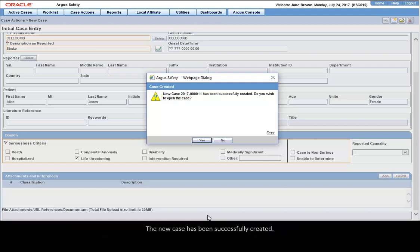The new case has been successfully created. If you want to continue updating the case, click Yes. Click No to close it.